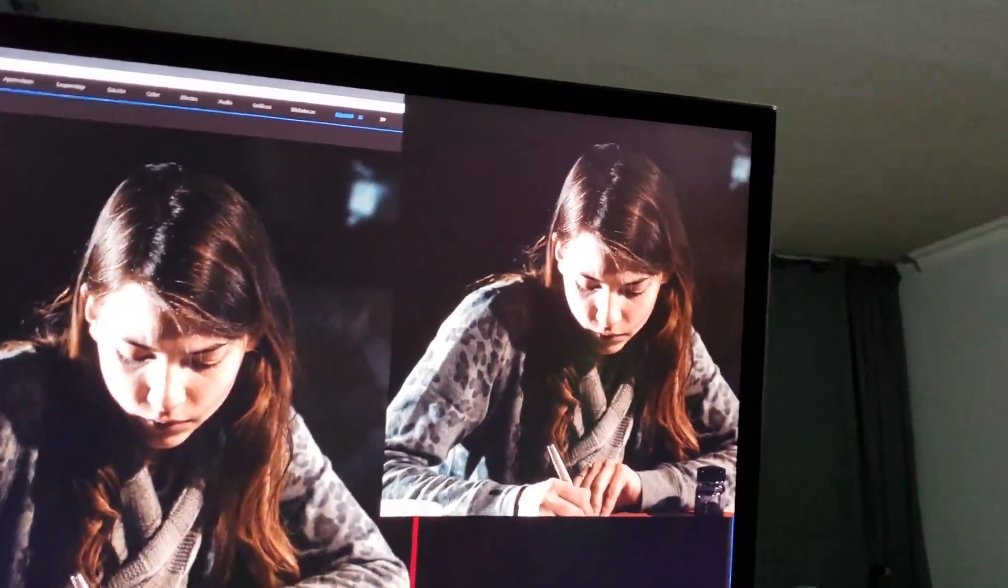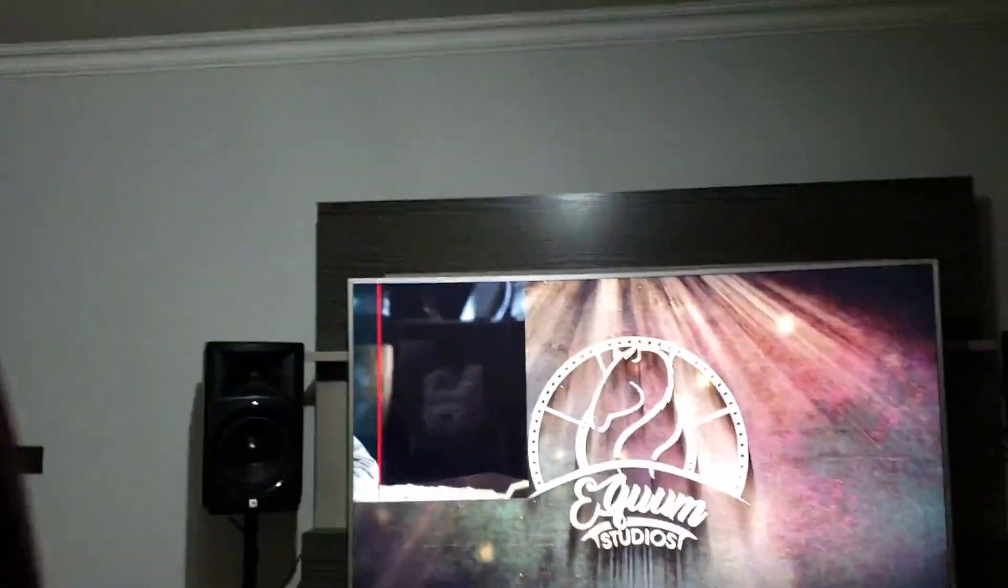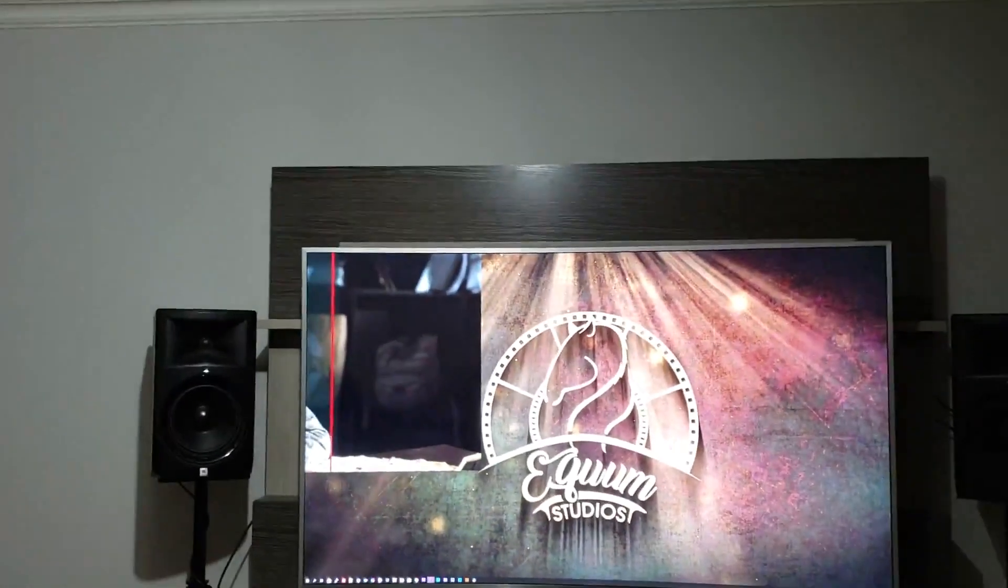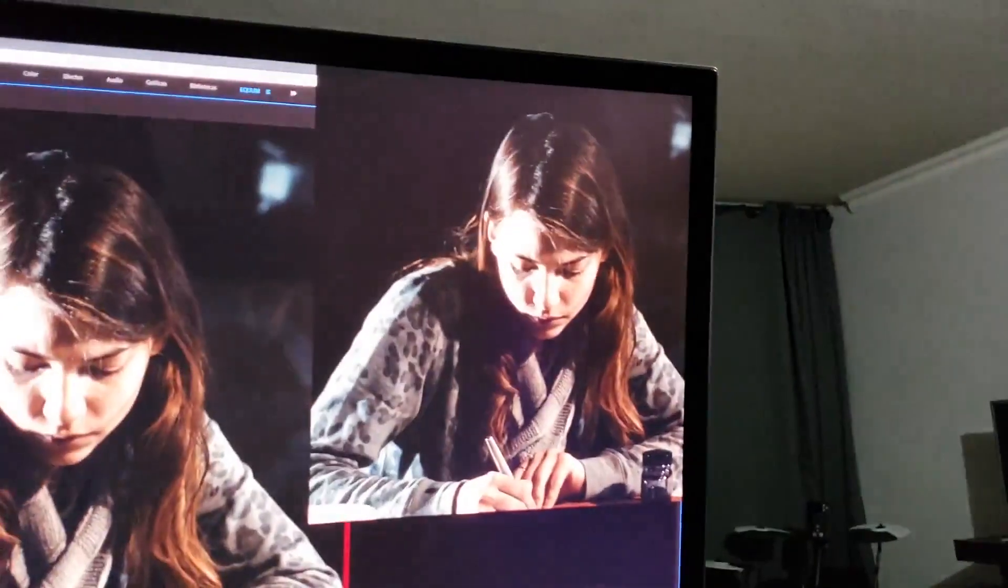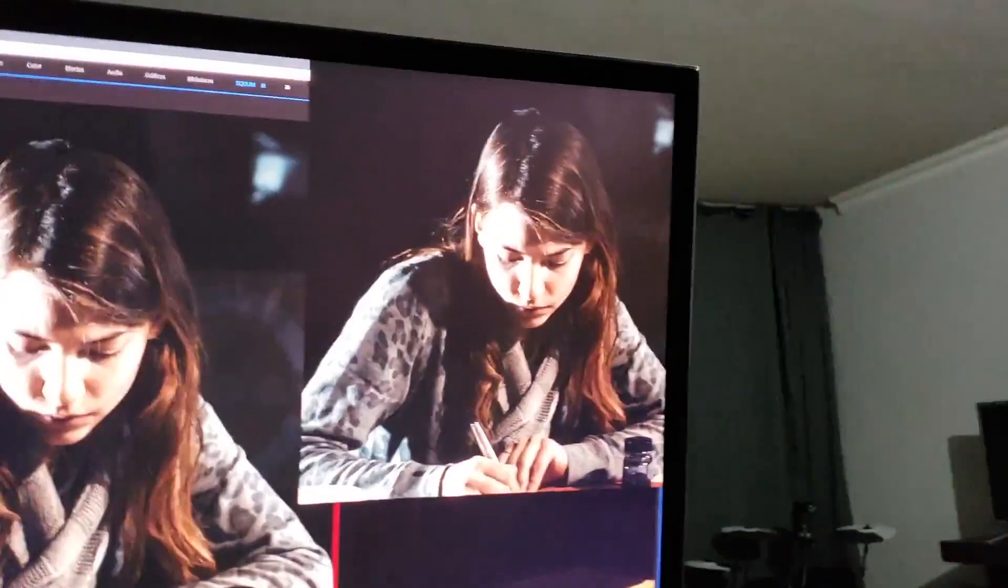For some reason, Premiere, Mercury Transmit, doesn't adjust correctly the dimension of the preview. You have, in this case, this problem.